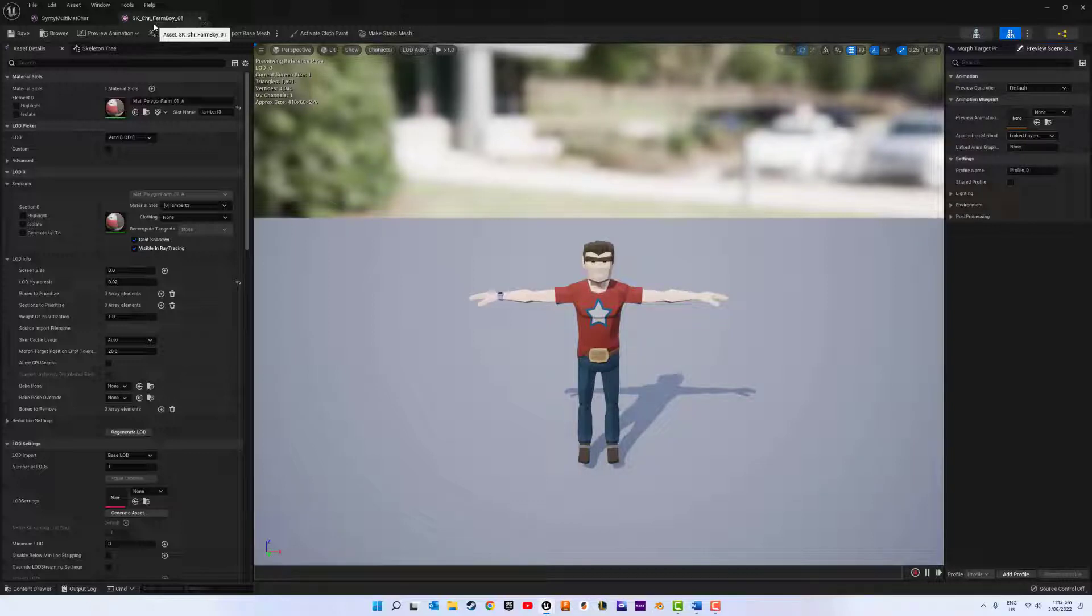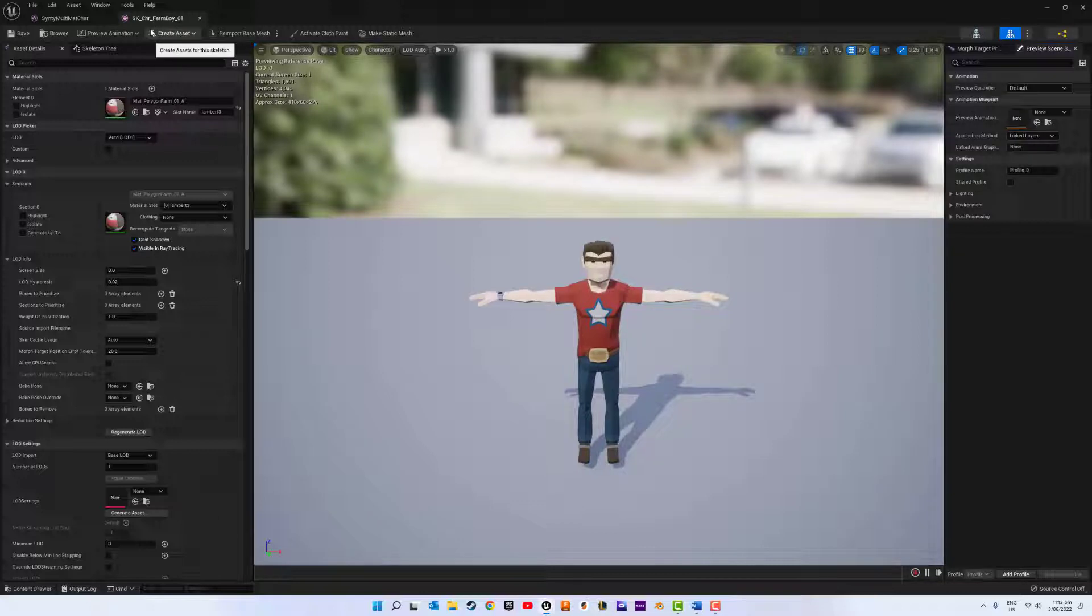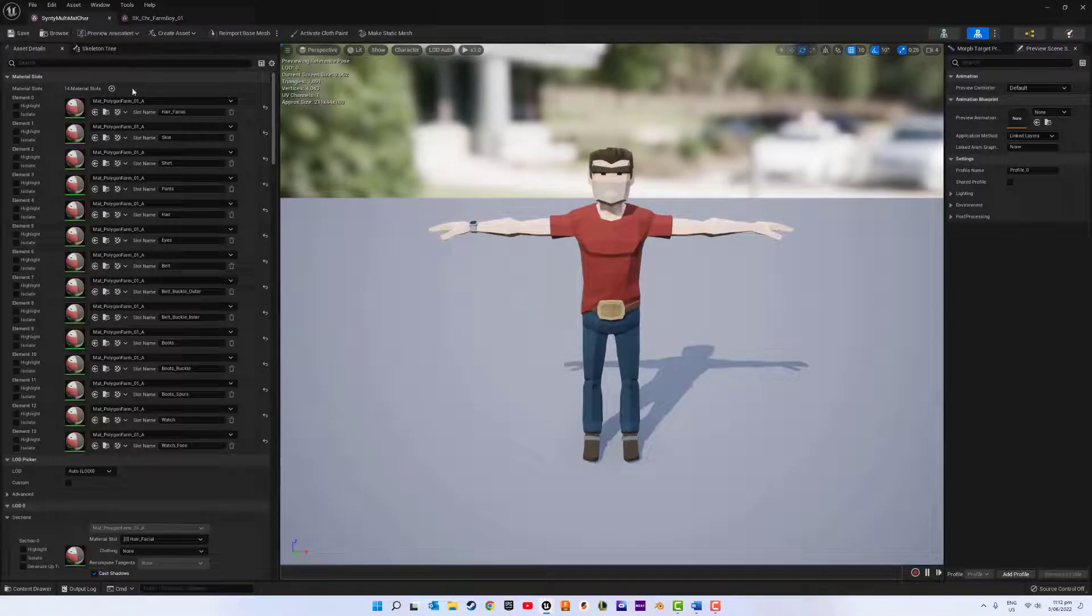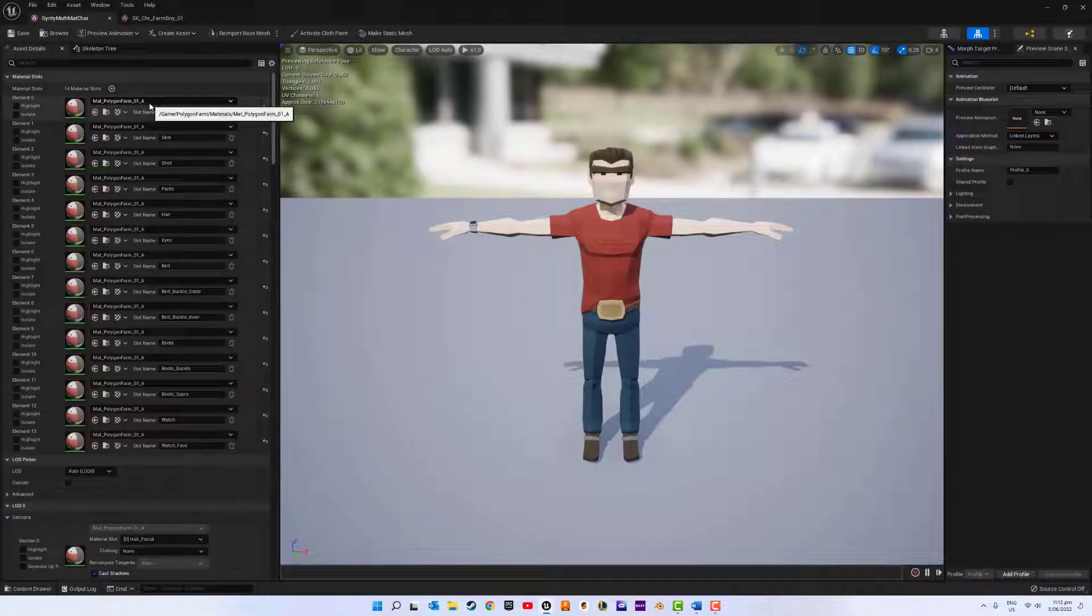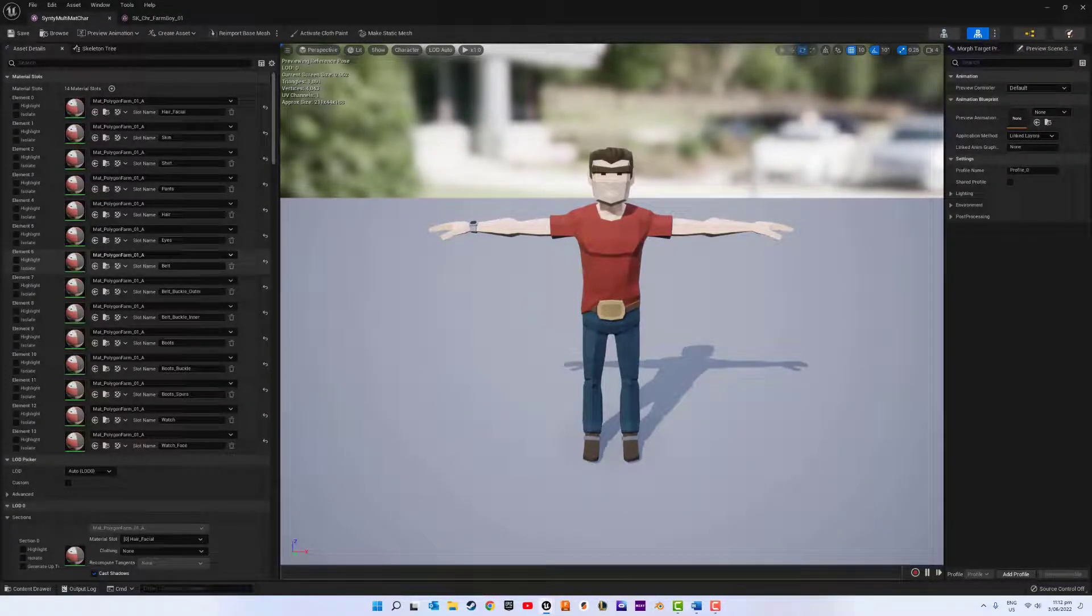Notice how our character has only one material slot, but we want more. Like so. Multiple material slots.